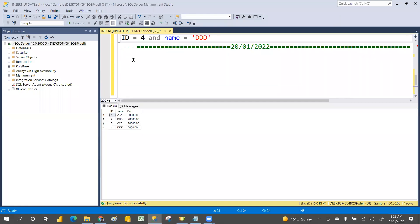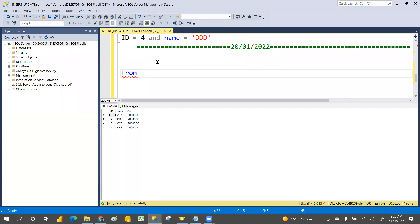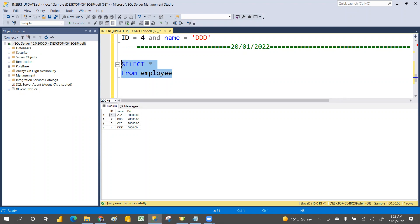Today we are going to discuss the SELECT statement. In a SELECT, you have to decide from which table you want to select your data. We have an employee table. You can use SELECT star — star means all columns, so the total records from the table will come.